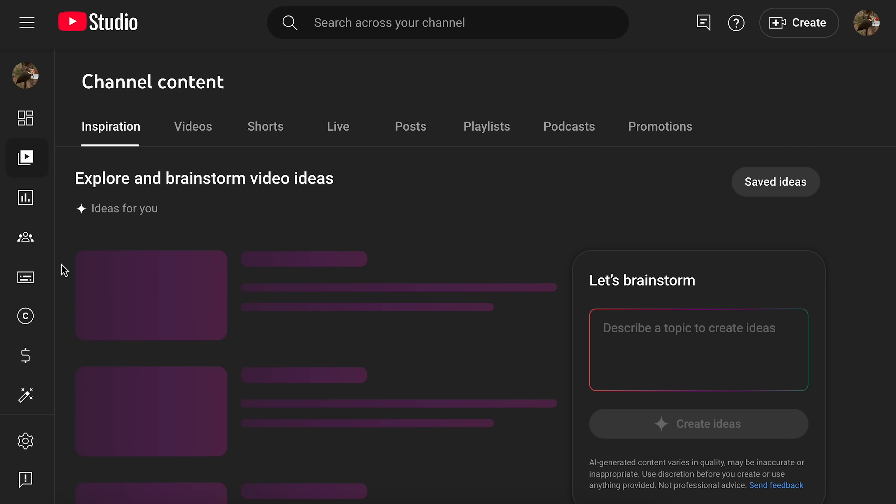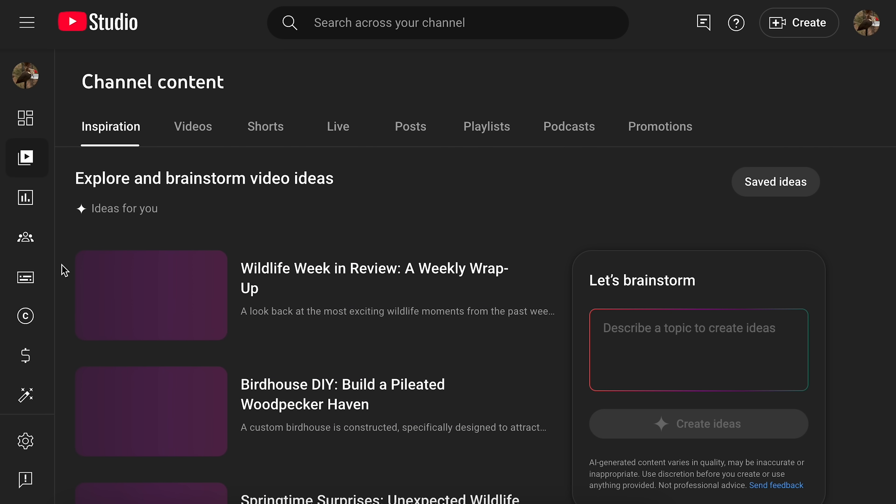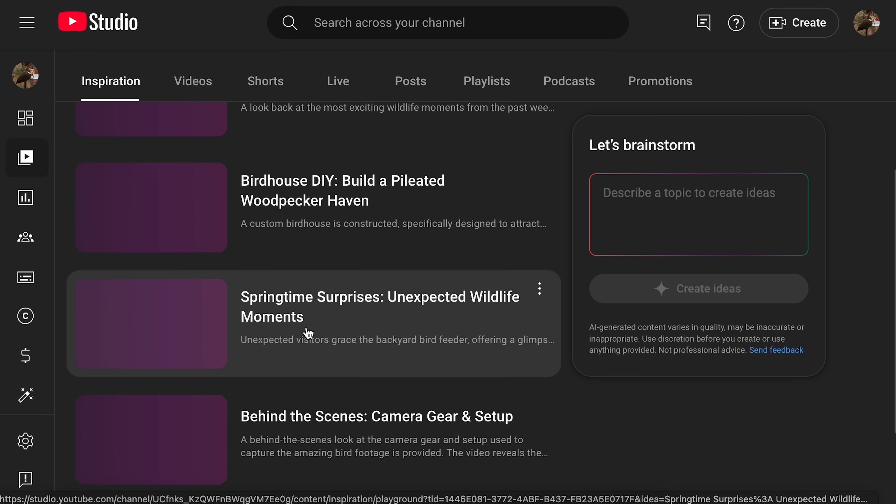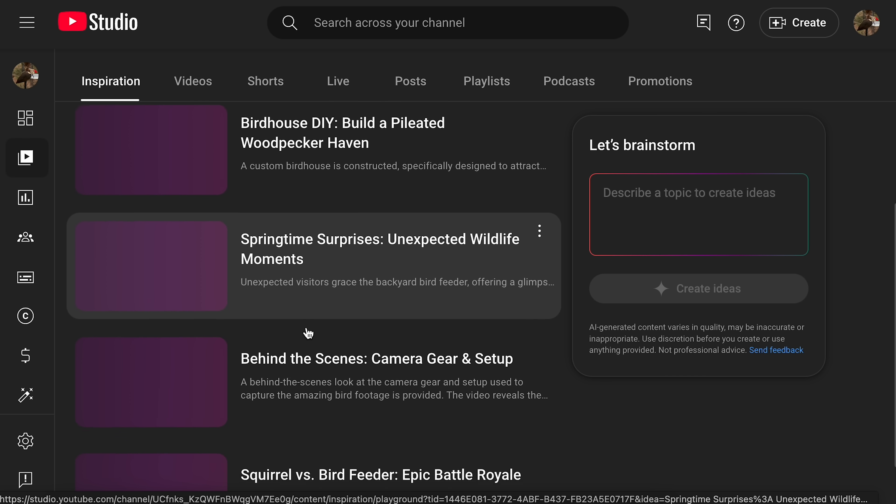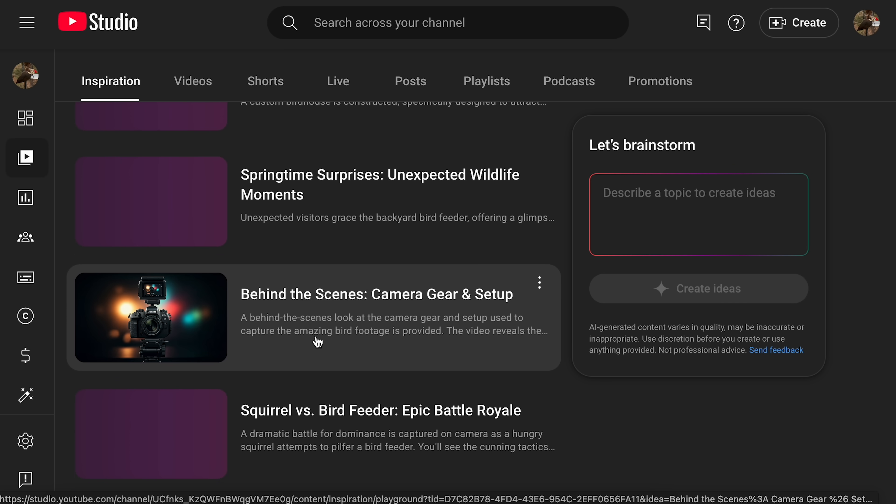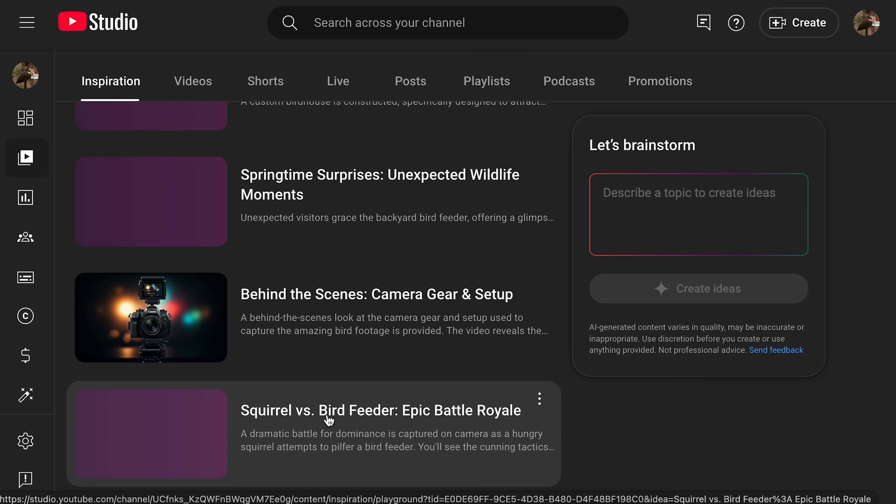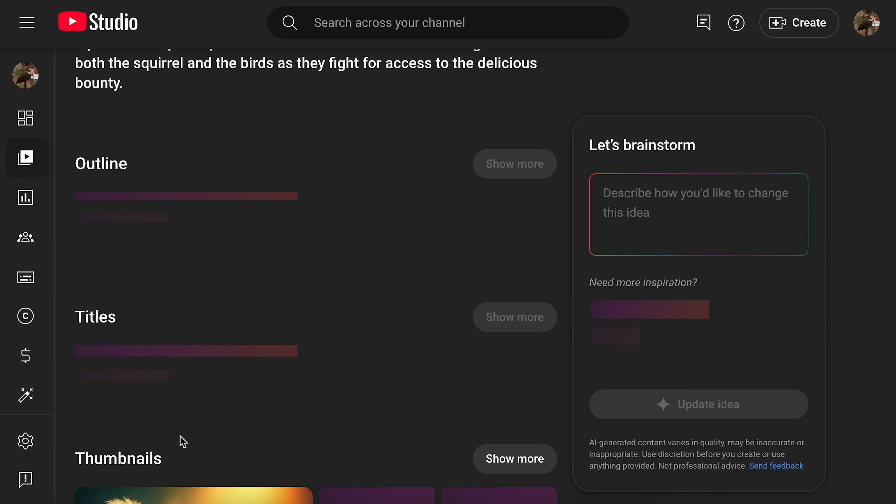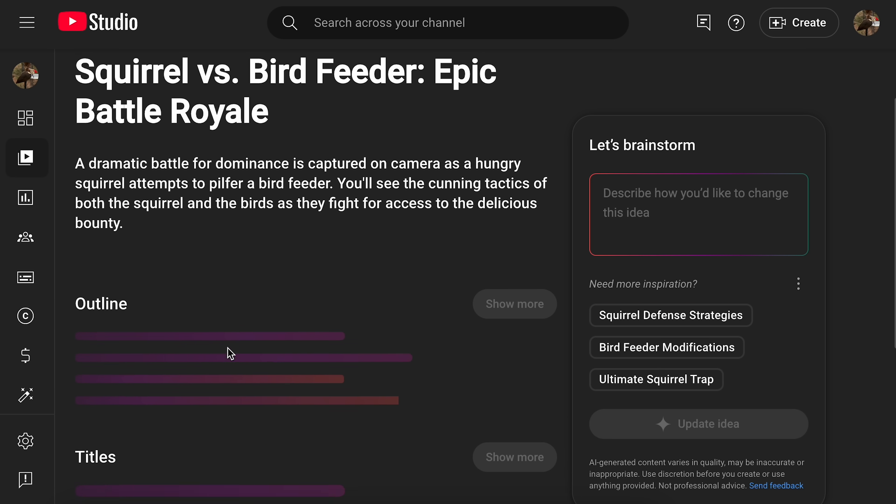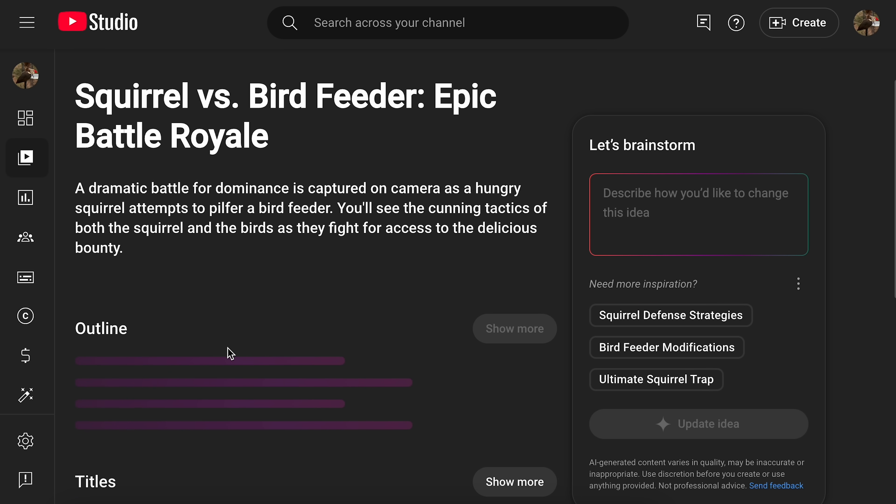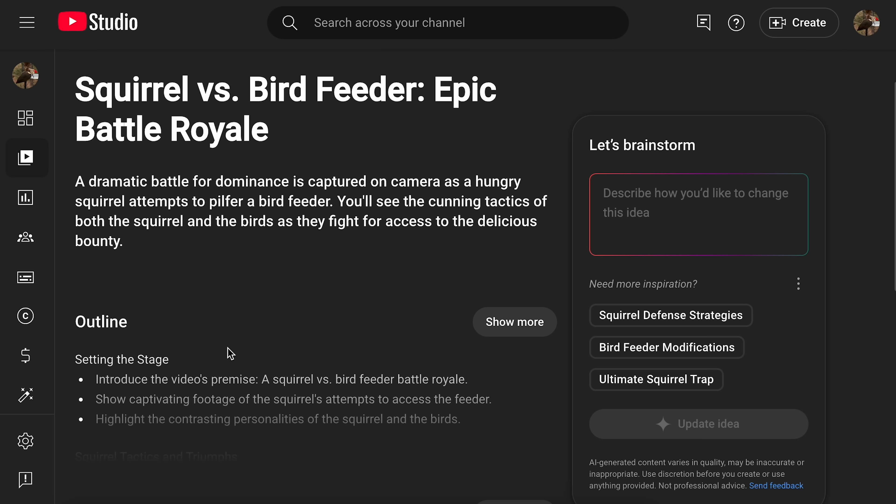So it is definitely pulling from the actual channel itself. Because every time I've gone in here, it's come up with completely different things. And some of them are very, very tailored to the things that are already on the channel. Again, I wish I could try this actually on my main LGR or the blurbs channel. But the feature isn't active yet. Yeah, so it's got all this stuff about these piloted woodpeckers and things. Because I definitely got that going on. Yeah, here we go. Squirrel versus bird feeder. Epic battle royale.